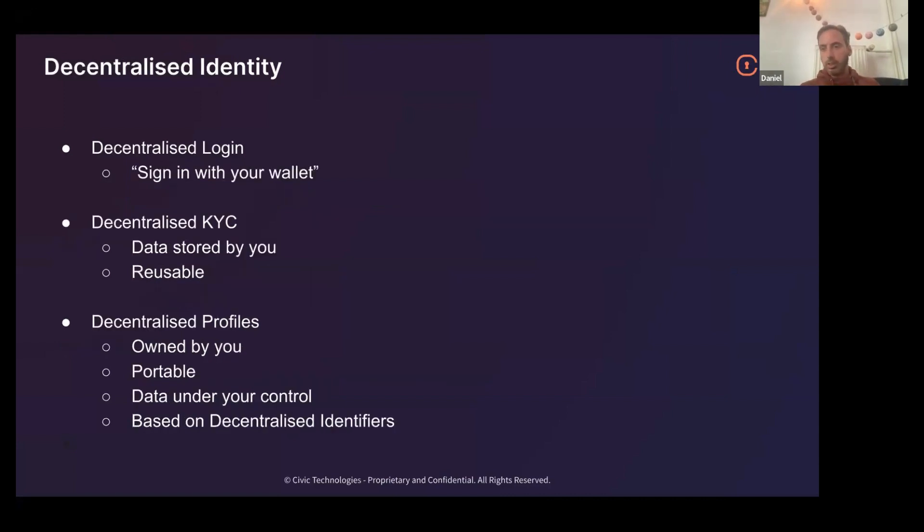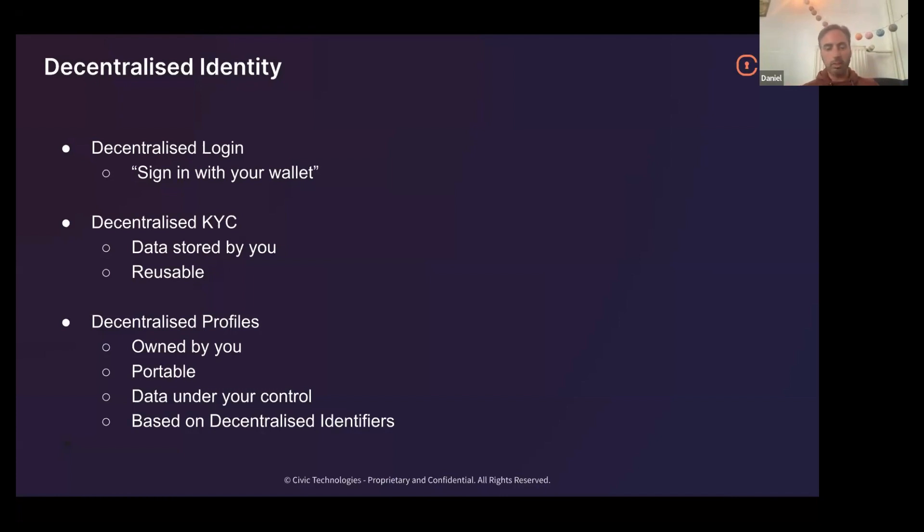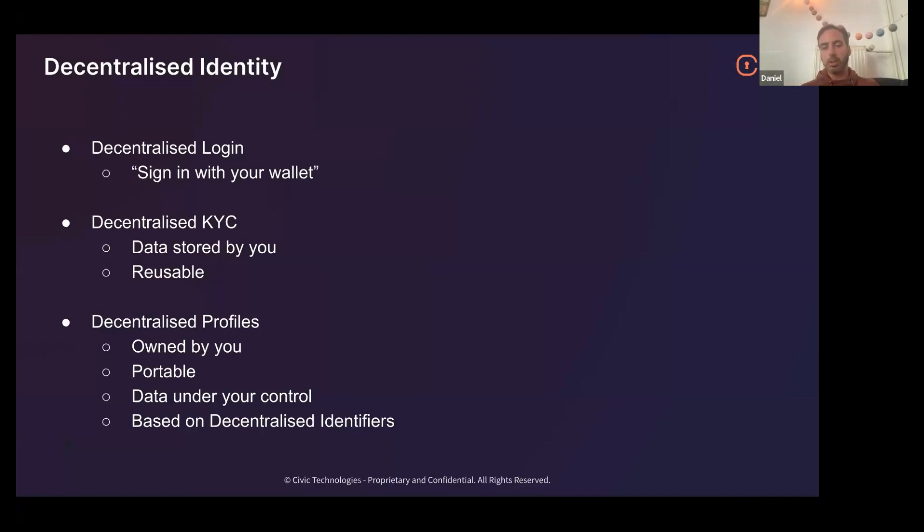Decentralized identity or Web3 identity kind of stands in counterpoint to a lot of those trends. In the login sense, you have things like sign in with your wallet. Decentralized KYC is the data is stored by you and you choose who to give it to, you can reuse it. And then decentralized profiles and social networks. This is something that's been a very tough nut to crack and nobody's really cracked it yet. But the principles are there that your data is owned by you, your social graph is owned by you, it's portable, you control it, you choose, you decide whether it can be deleted or not, who receives it. It's all typically based around this concept called decentralized identifiers, which I won't go into too much here. But if anyone's interested in the topic of decentralized identity, decentralized identifiers is a very good place to start.